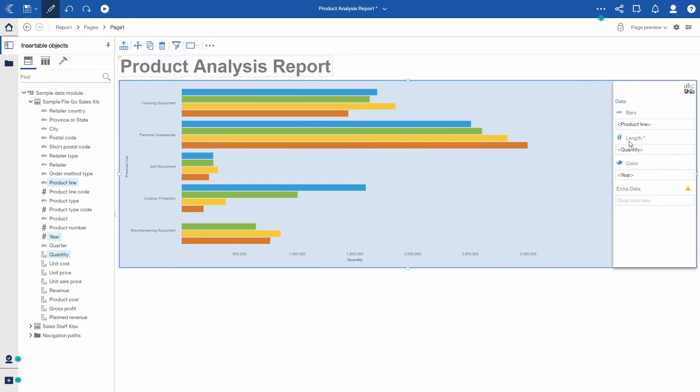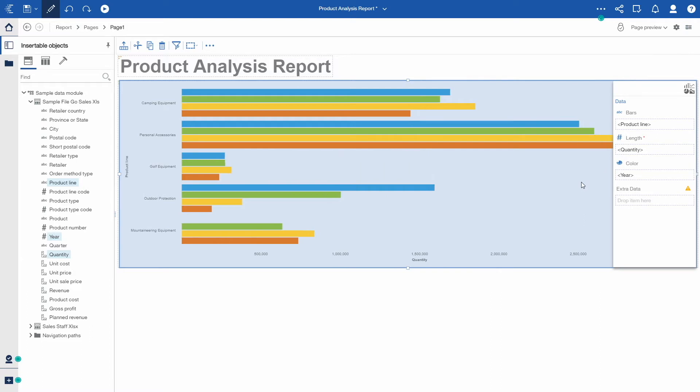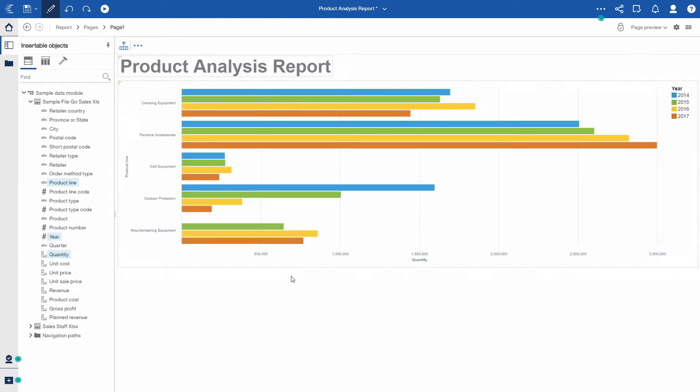All our visualizations are responsive, meaning they will resize, re-render, and re-layout based on the available canvas size.